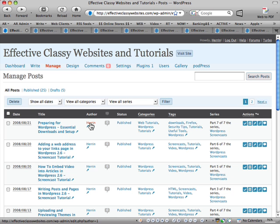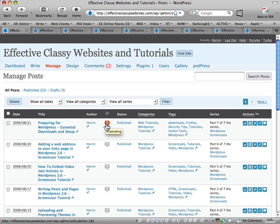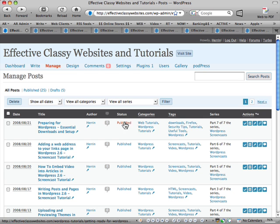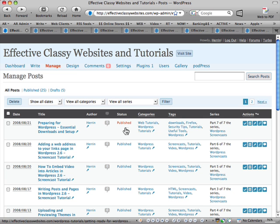That's the author, and I can edit the author. That's the comments. Edit the comments for that particular article. It shows me the status, which is published in this case.